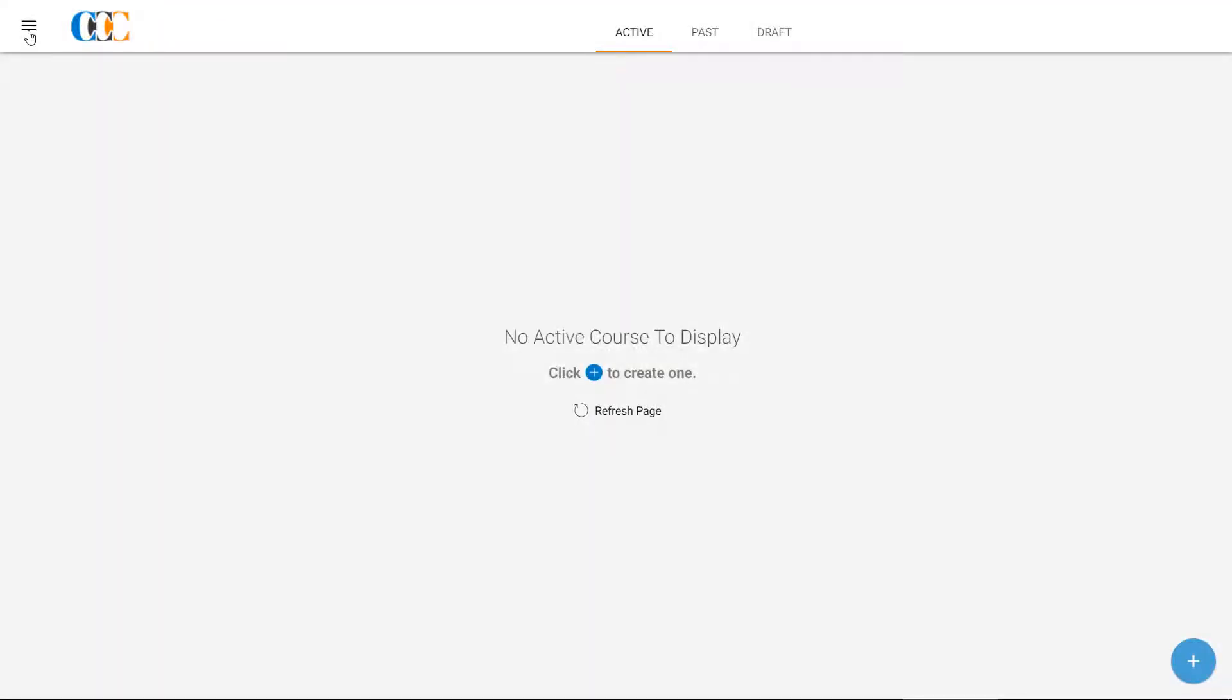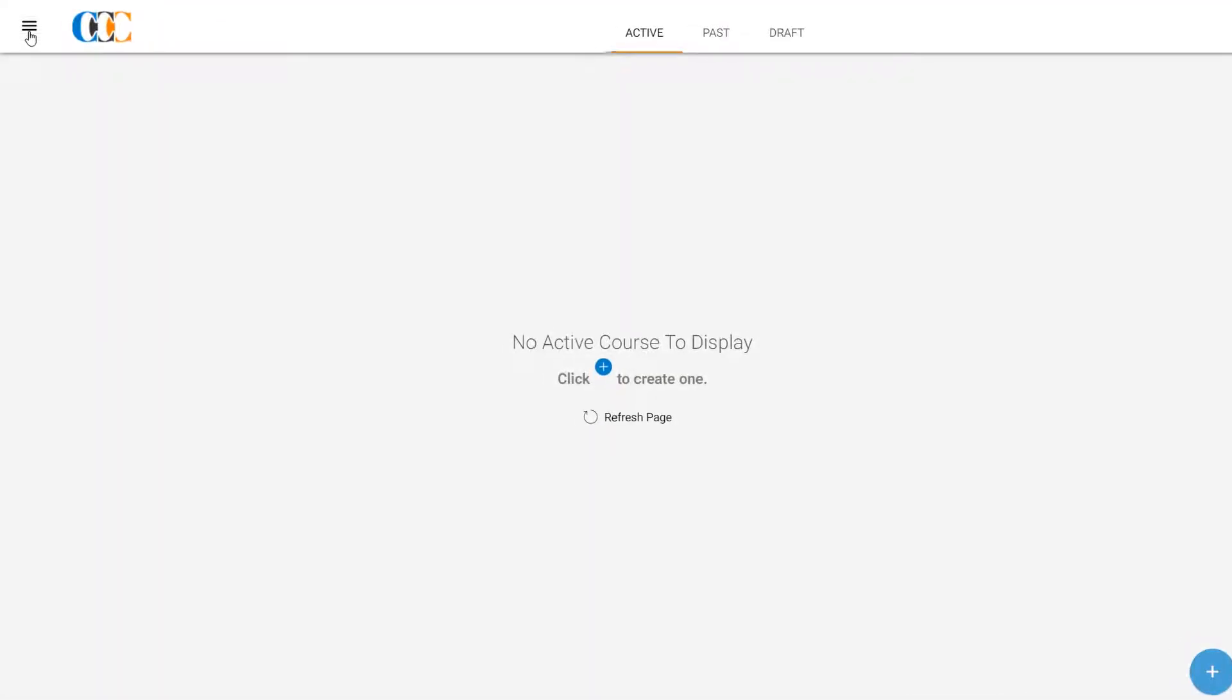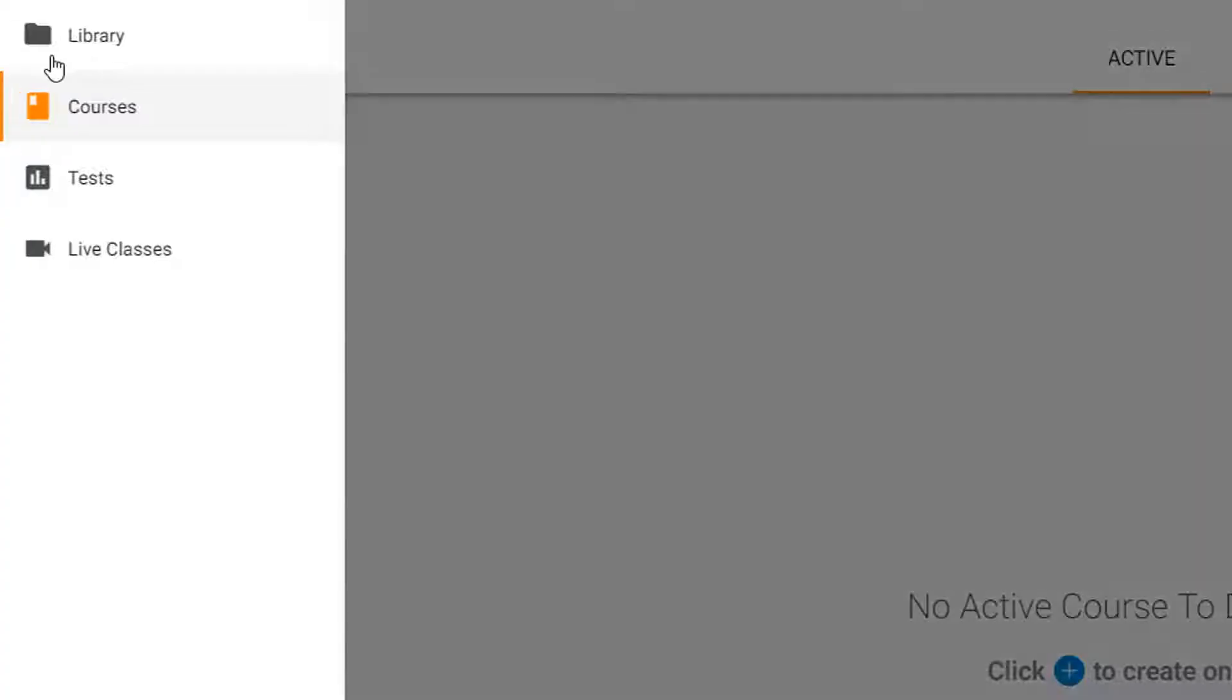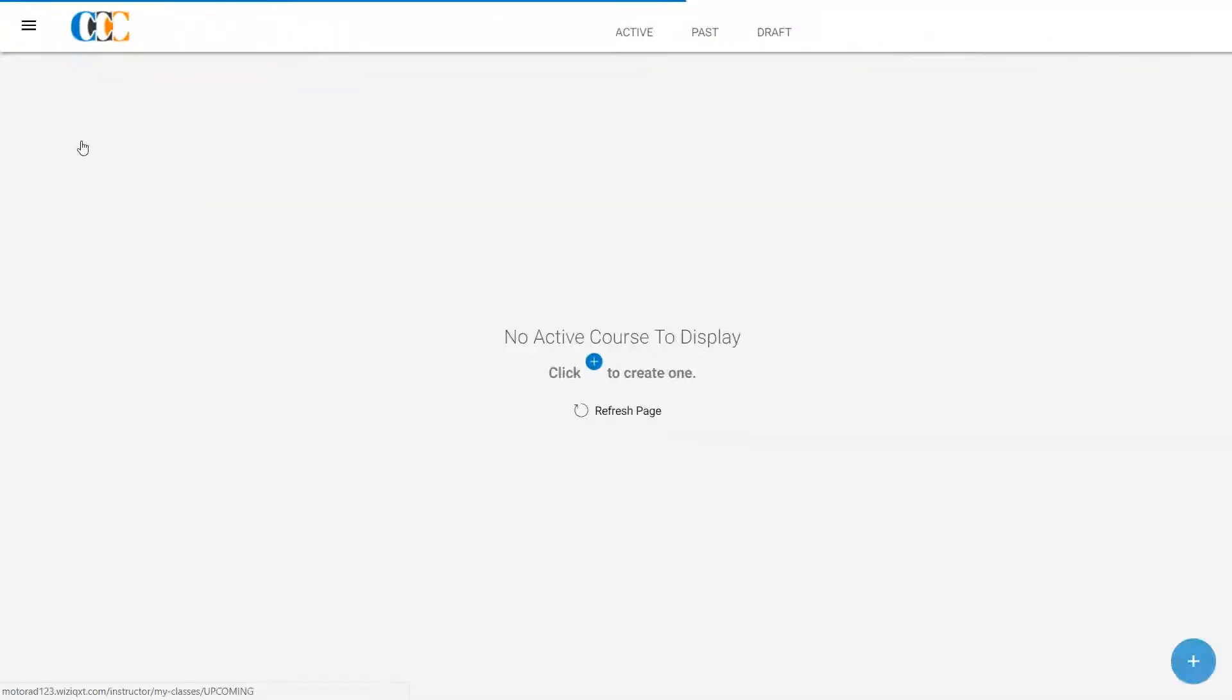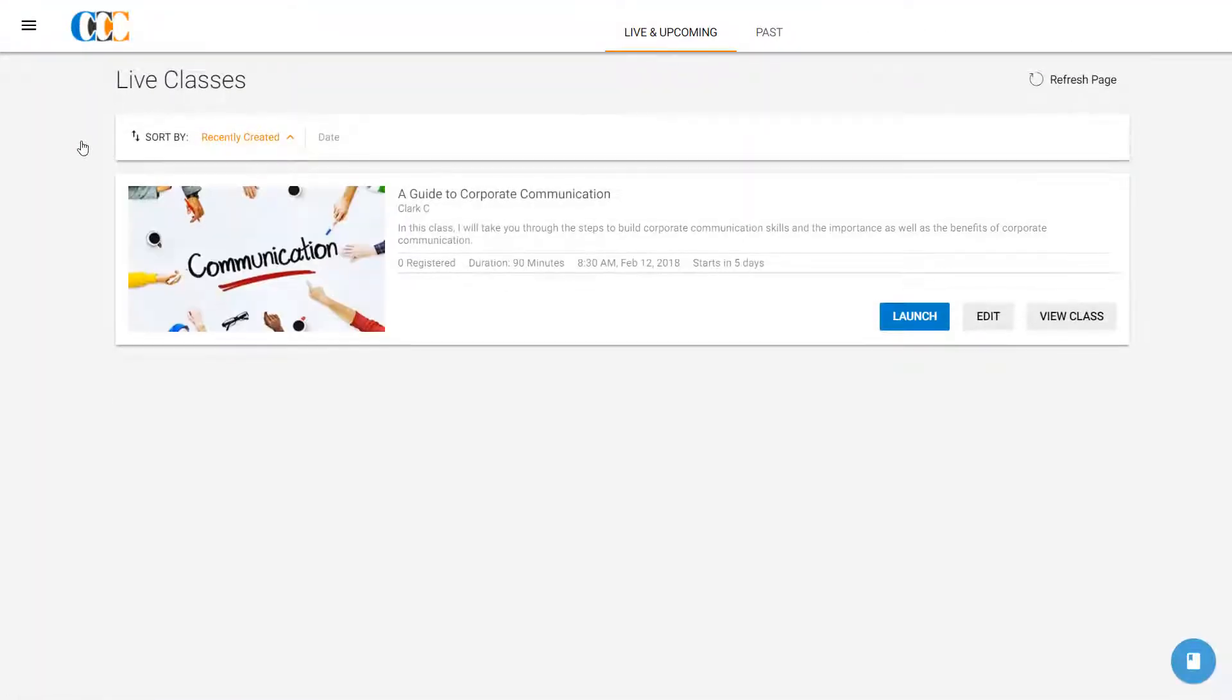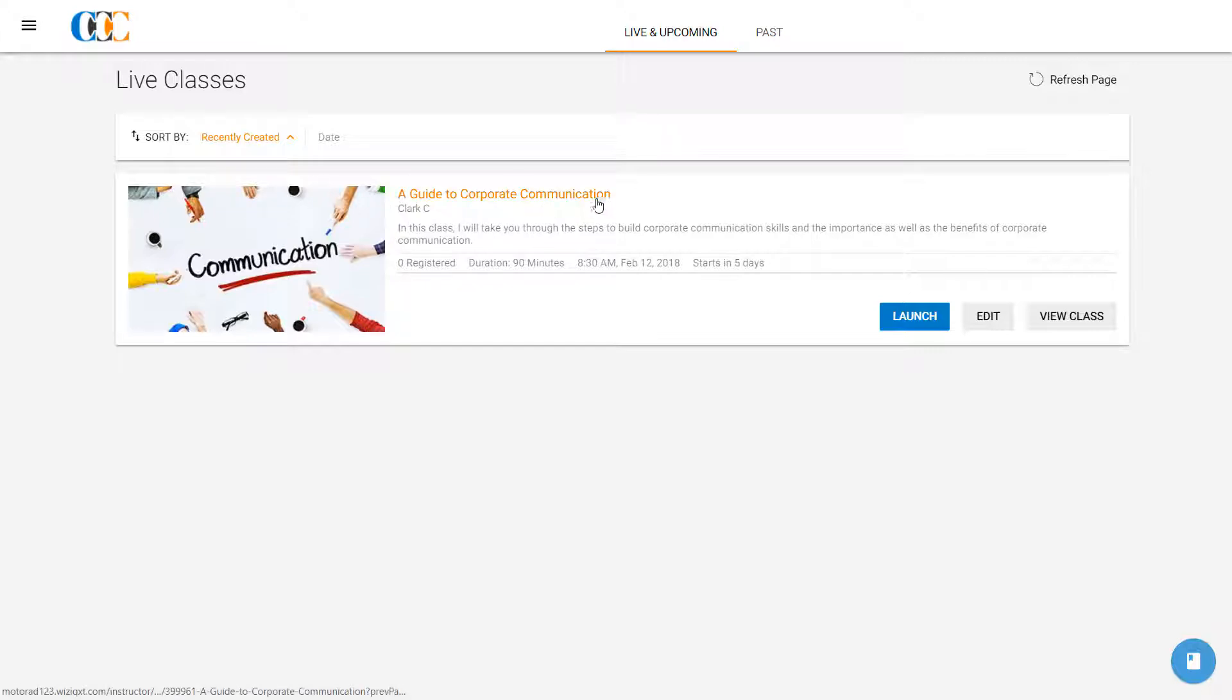On the home page, he clicks on the Menu button at the top left to open the side menu. In the side menu, he clicks on Live Classes to go to the Live and Upcoming Classes page. There it is! His upcoming class on A Guide to Corporate Communication is listed here.